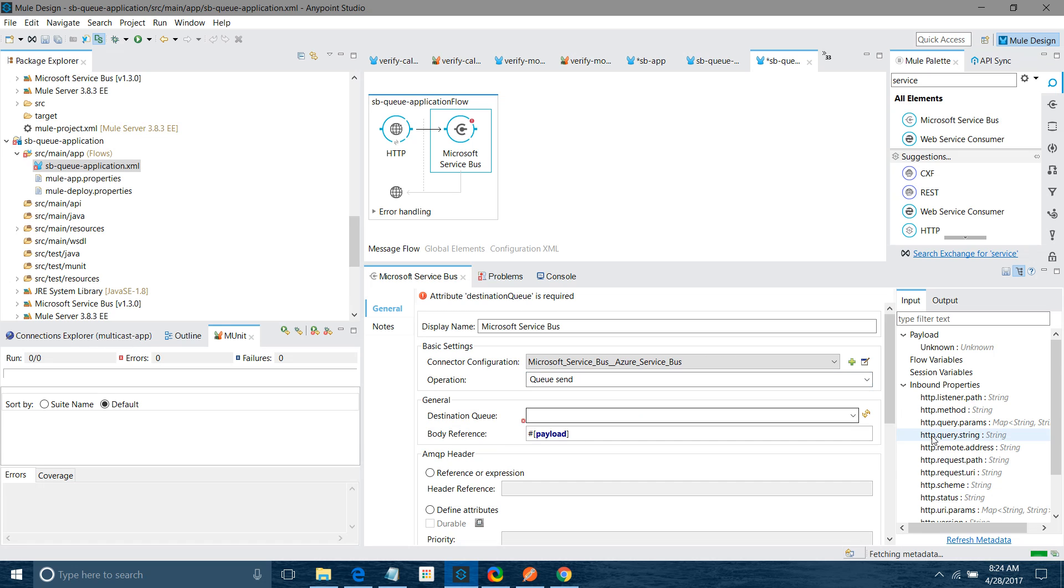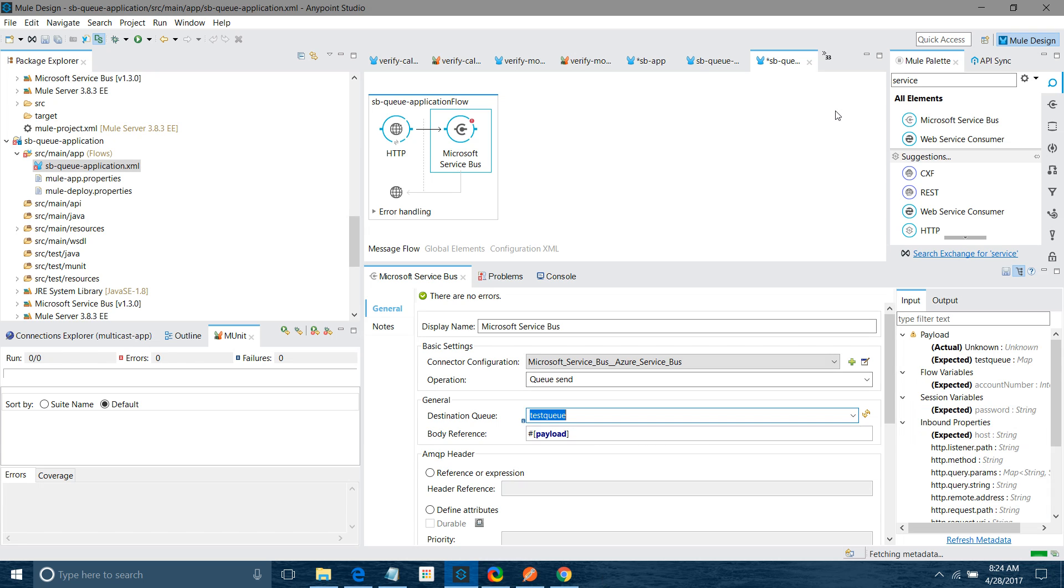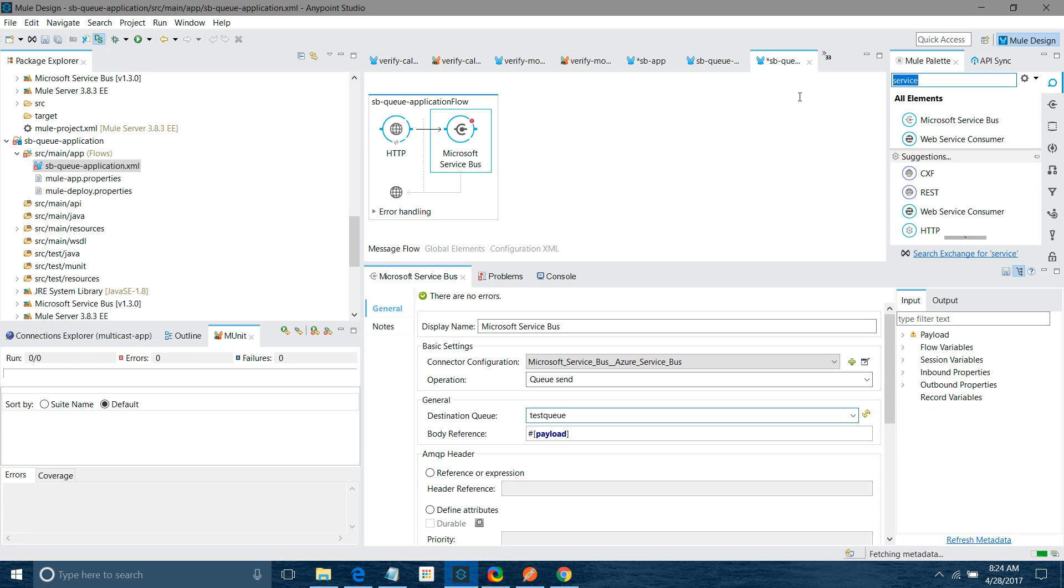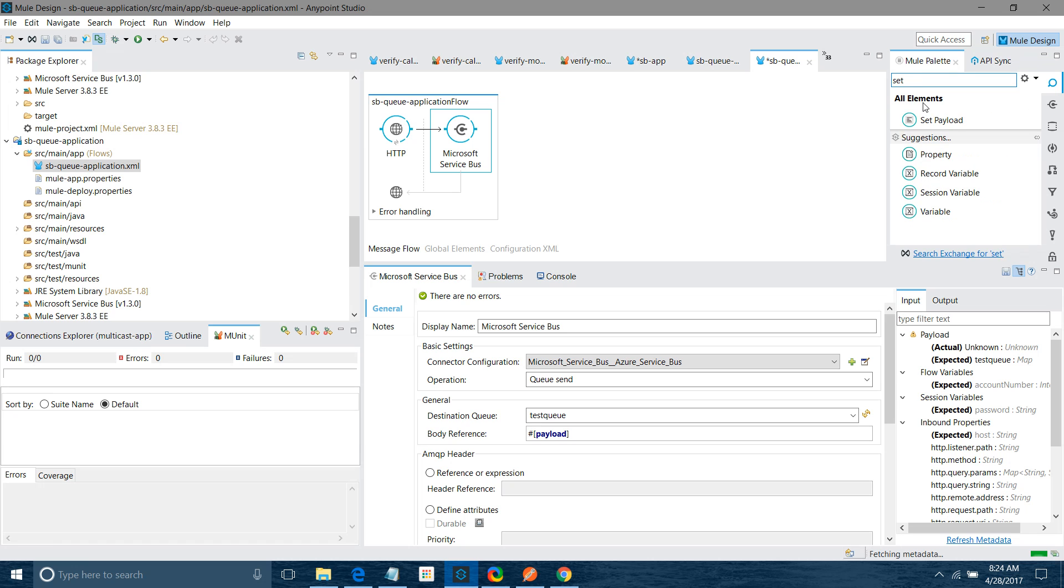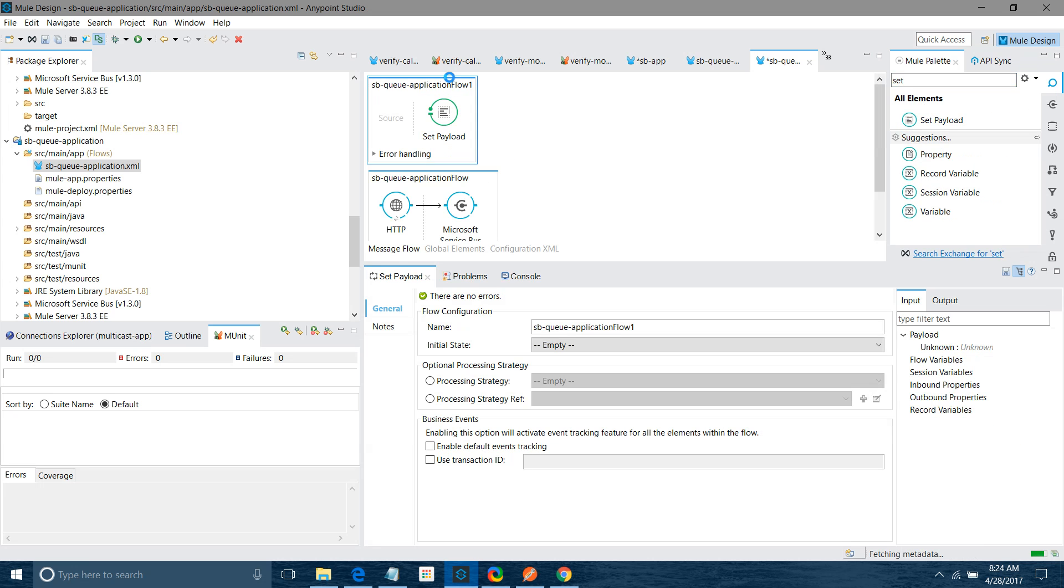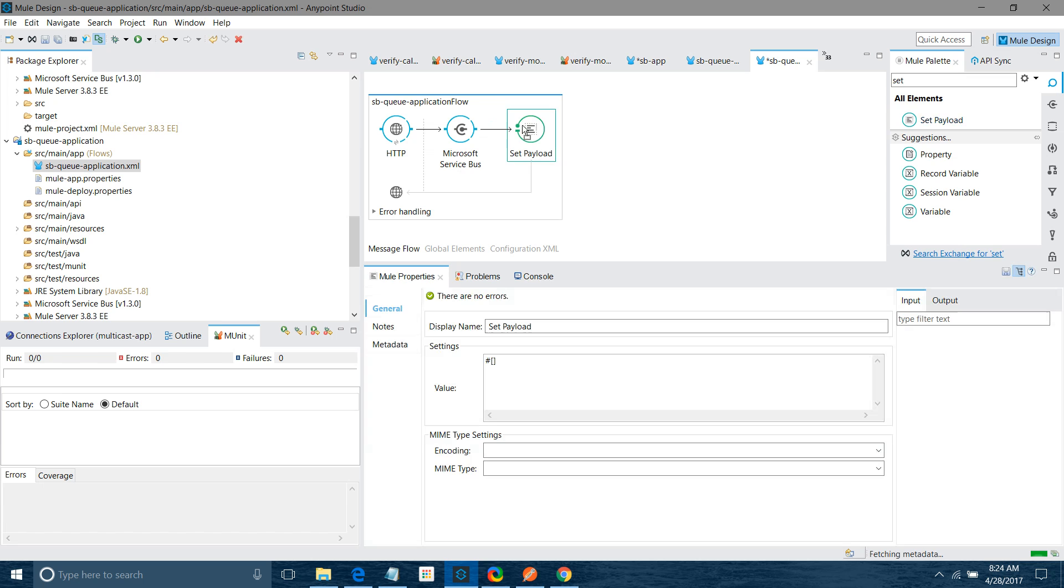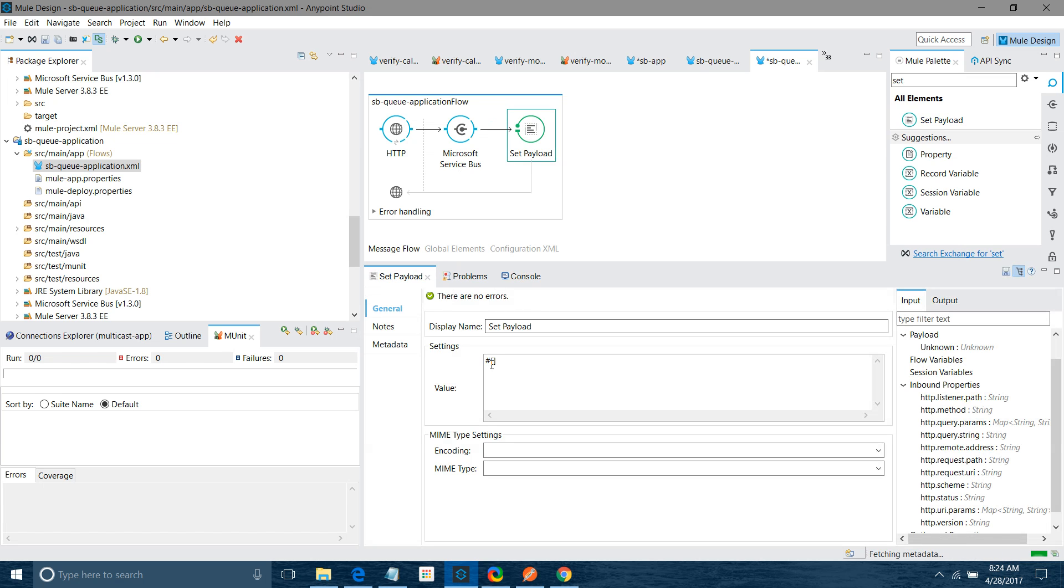What is the destination queue? It will list the available queues. It automatically lists all the queues available with Service Bus. And we have to send the payload. Now what I will do, I will just drag and drop set payload. I will say message send to queue. Let me save the application. I will start the application.